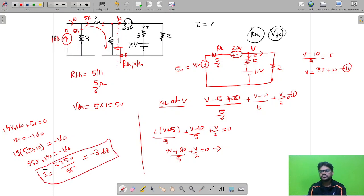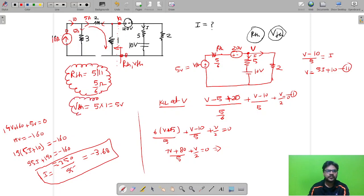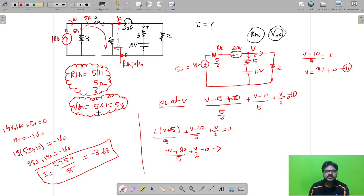The key takeaway from solving this question is knowing when to use RTH and VTH. Generally people only use Thevenin's theorem when the question explicitly asks for it. You should be smart enough to use it proactively to simplify circuits. We will see more problems where I utilize VTH and RTH — Thevenin voltage and Thevenin resistance — to make circuits simpler.